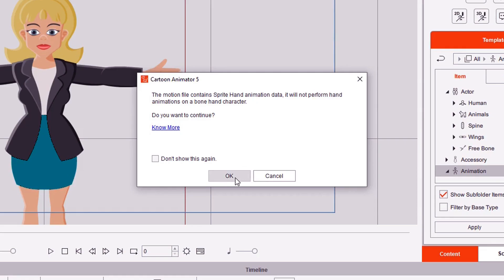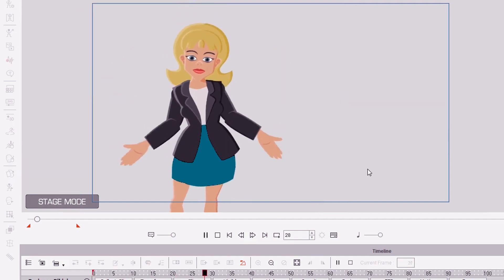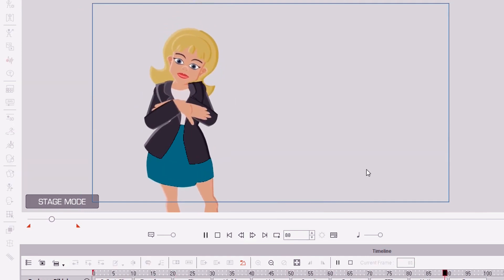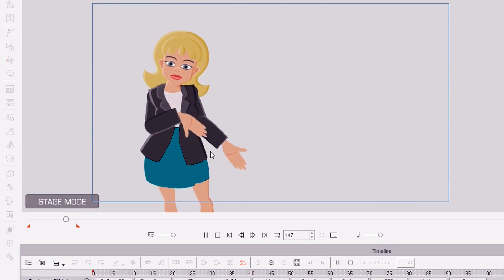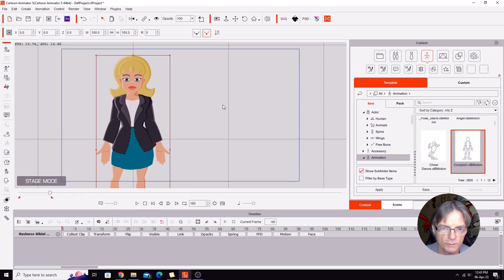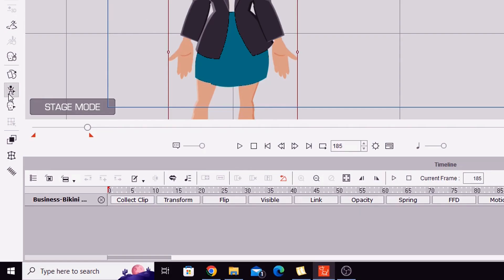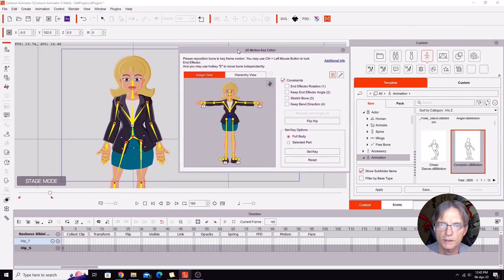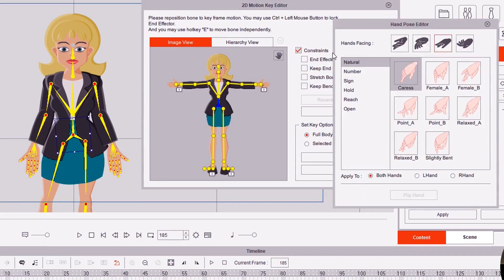Obviously we have to go OK to this and the motion is applied. You can see, as you watch the hands there, they're just staying in the same position, not really doing anything at all. Maybe what you might have done in the past is gone into the 2D Motion Key Editor, gone into the hand menu, and just chosen a particular pose for both hands — just click on it, and the hands are at the sides in a natural position — and leave it like that for the whole animation.